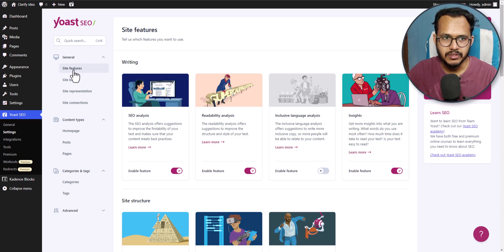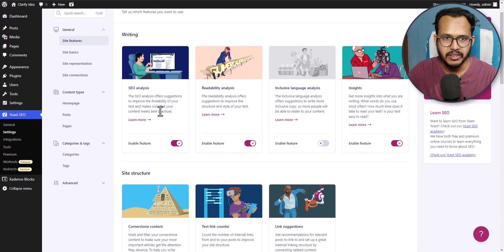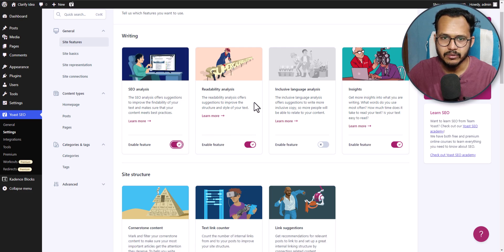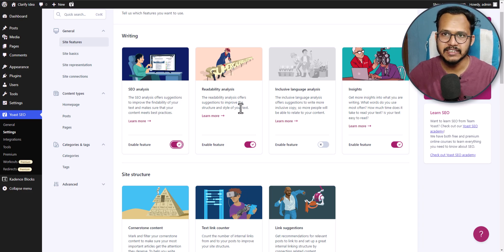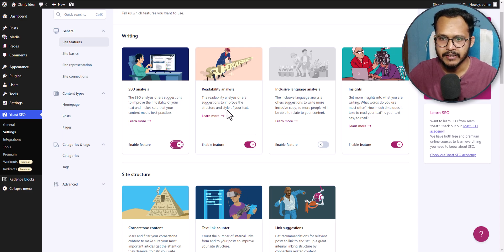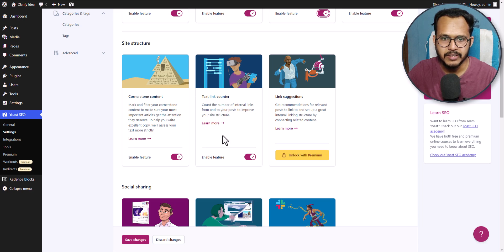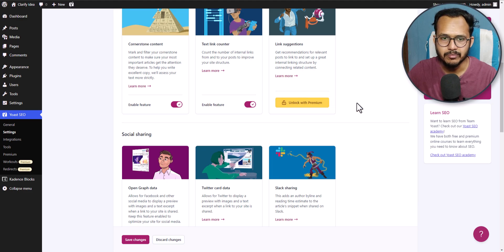Under the general tab you will see the option site features. Here you can enable the SEO analysis — make sure to enable this option. You can also enable the readability analysis, which will help you optimize your on-page SEO of your blog posts, so make sure to turn on these options. There is also an option for inclusive language analysis — let's enable this one as well. Scrolling down: cornerstone content, text link counter, and link suggestions are premium version features, so let's skip those.